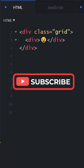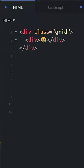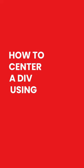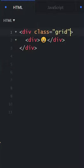All right, so for some reason centering a div in CSS is one of the most annoying and infuriating things to do. I'm going to show you how to center a div really easily using CSS grid.